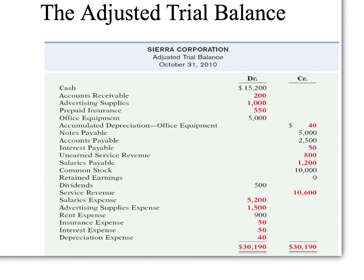After I have recorded those adjusting entries in my general journal and posted them to my general ledger, I then summarize the ledger again and present a trial balance. This trial balance is after I made the adjustments, so it's called the adjusted trial balance. A trial balance is simply a listing of the accounts and their debit or credit balances. You can see now in red these are the accounts that have been adjusted: accounts receivable of $200, supplies reduced by $1,500, advertising supplies expense $1,500, asset advertising supplies down to $1,000, depreciation expense $40, and accumulated depreciation $40. After totaling all of these, I make sure that my debits equal my credits.